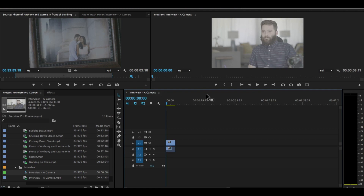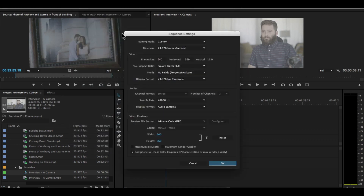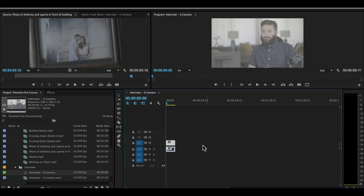What happens is a new sequence pops up, our footage is added to the timeline already, and the sequence settings for this timeline match our video clip. If you go up to Sequence > Sequence Settings, you'll see all the settings — the frame size, the frame rate, the audio settings — all matching your video footage. You don't want to mismatch, so when choosing which video to use, use the video that's going to be used most in your sequence.